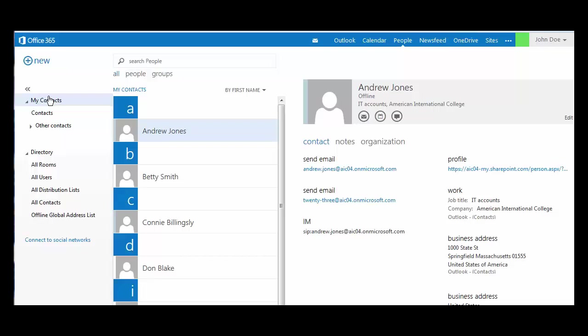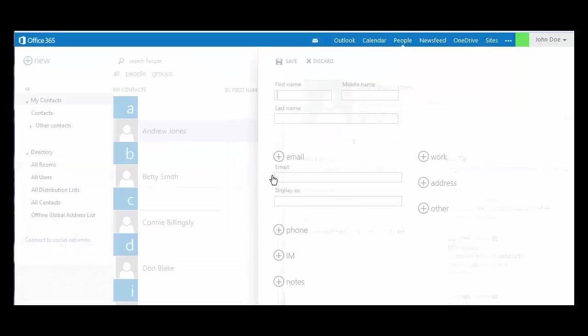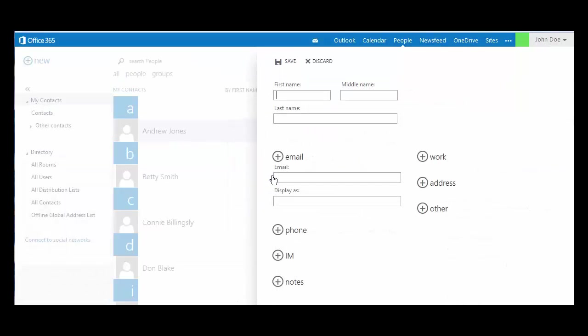To add a contact, hit New in the upper left corner of the screen, then choose create a contact. I will create a contact now.